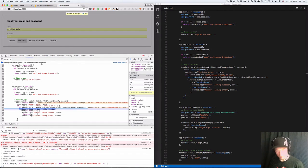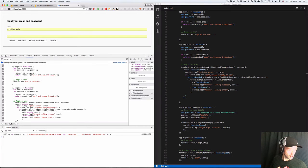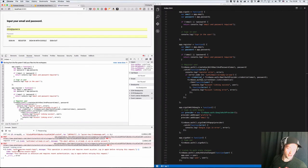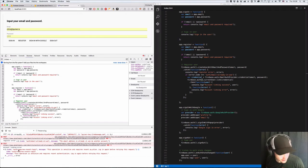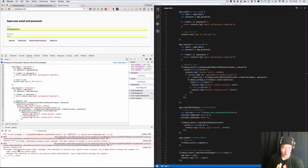Let's try this one more time. Trying it again. Register. Account linking error: requires recent login. You're going to see this. What this is telling you is that you need to actually log in with Google immediately before you do the account linking, because it's a sensitive operation.